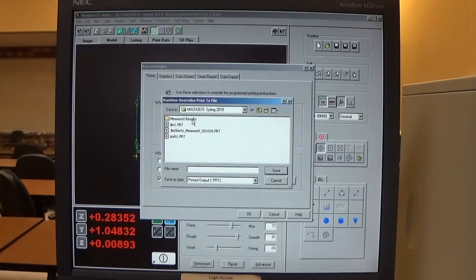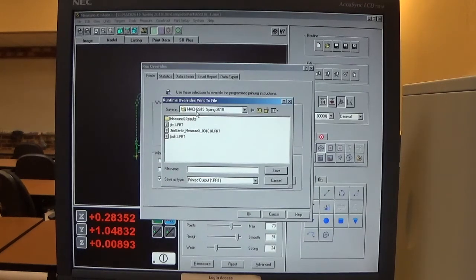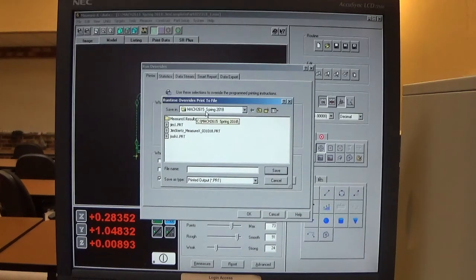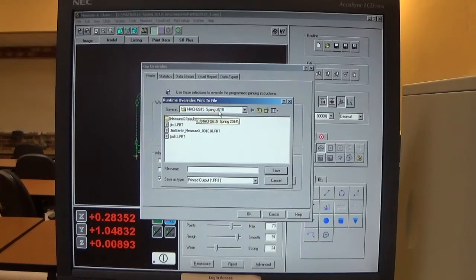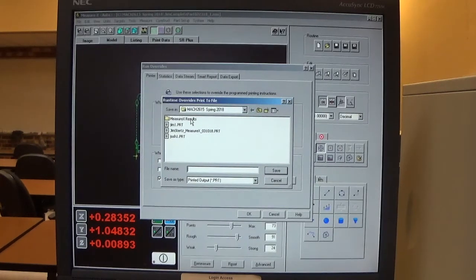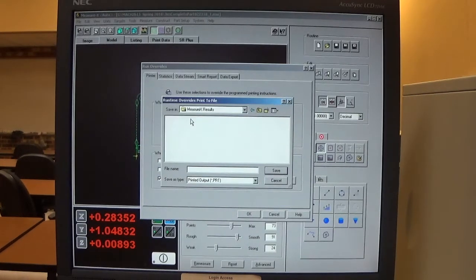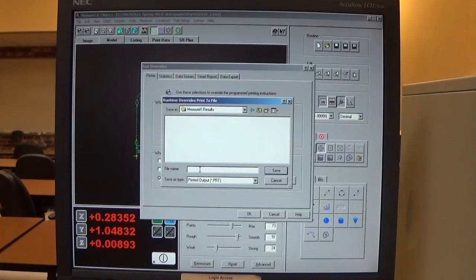I click on the MeasureX results folder under MACH 2615 Spring 2018. Then I name the file with my name.